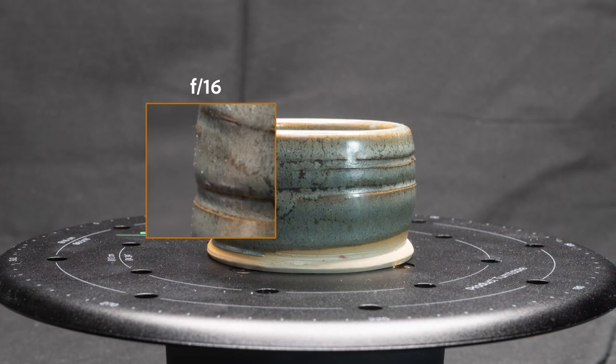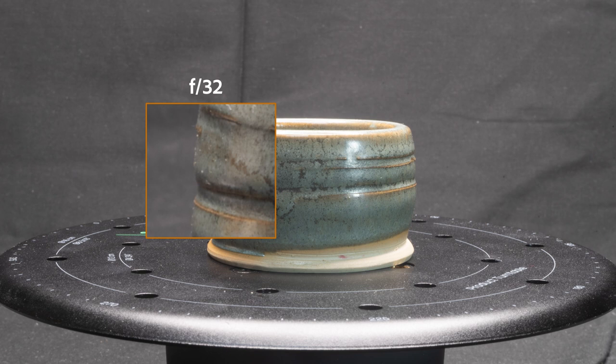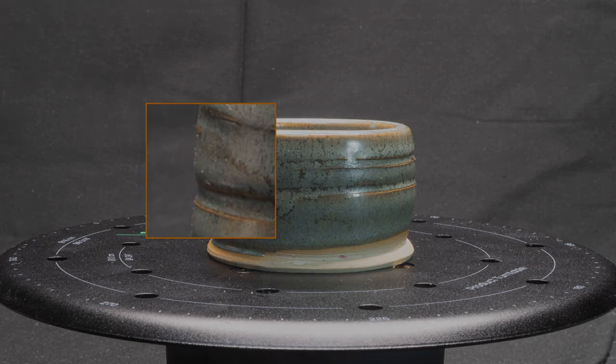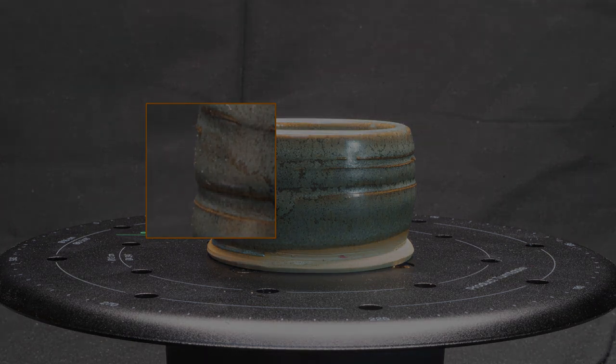On the other hand, going for the smallest possible aperture, like f32, is also not great. Things get less sharp on this end too, and the amount of light coming in is tiny, easily leading to under lighting issues.